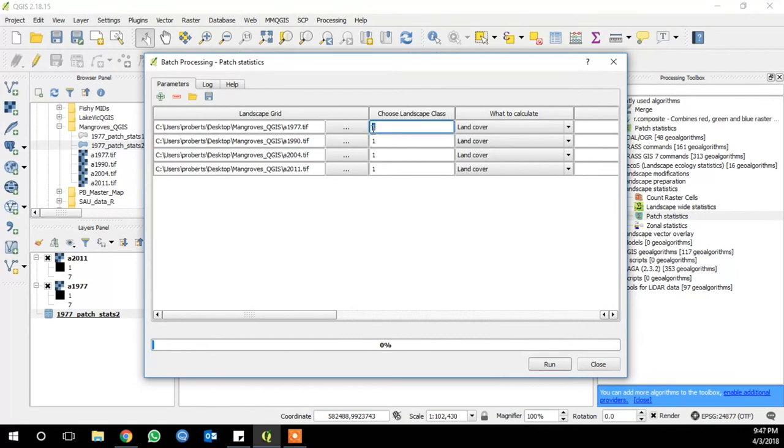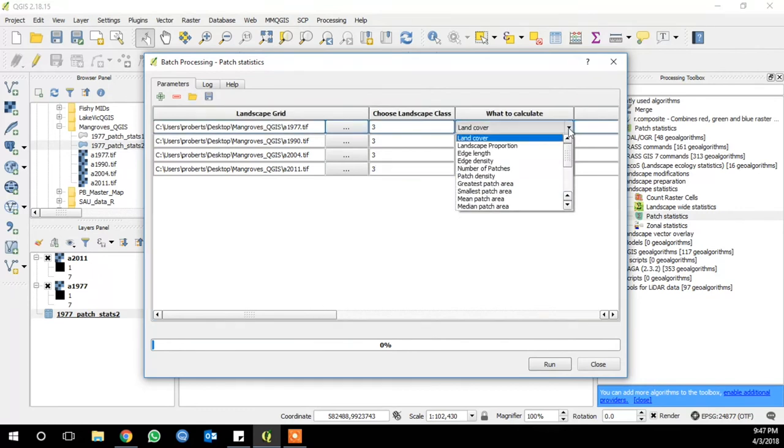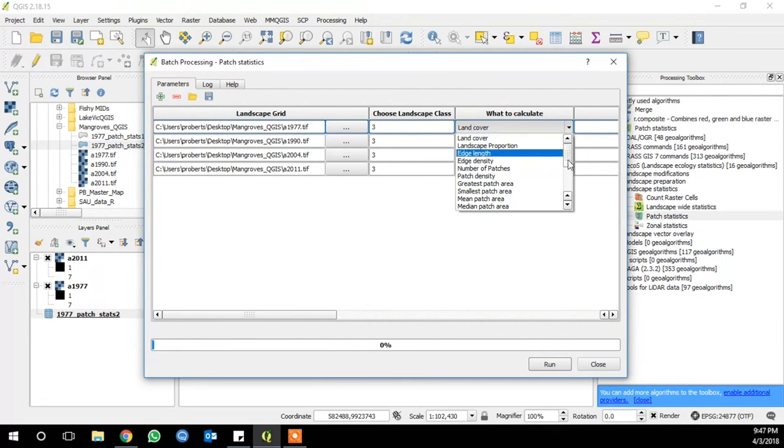We're going to use landscape class 3, which is our aquaculture class, to look at the changes in the number of patches of aquaculture. So we're going to calculate number of patches. Select that for each line under what to calculate.